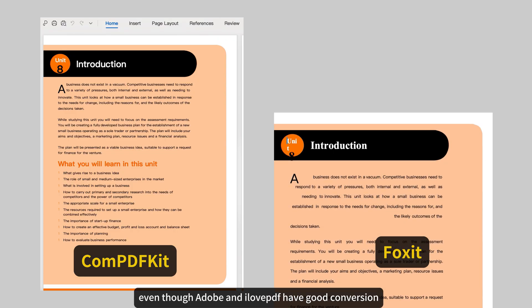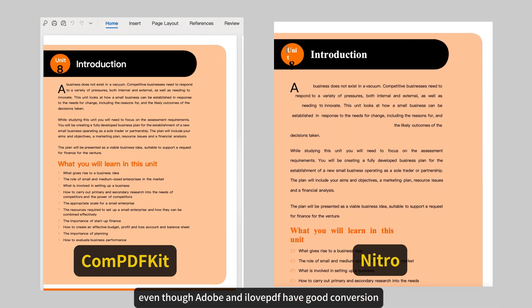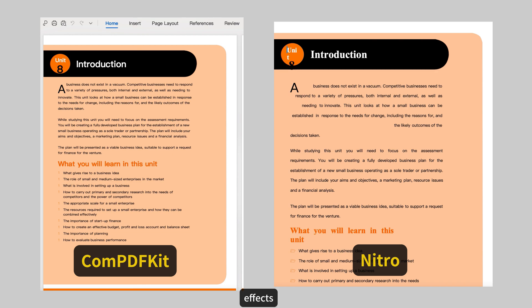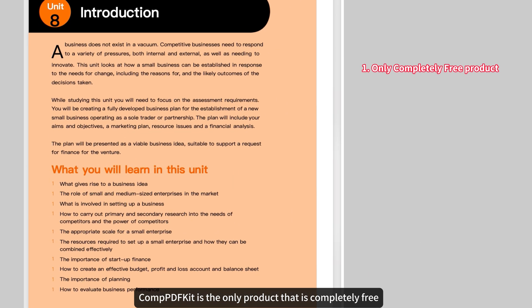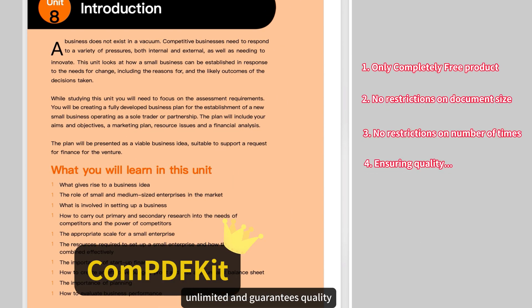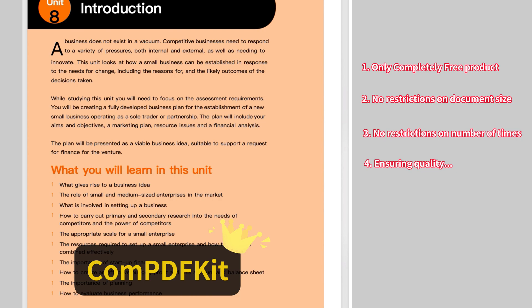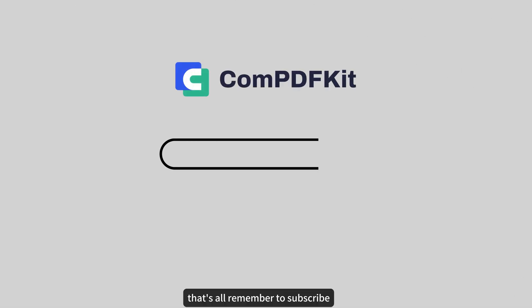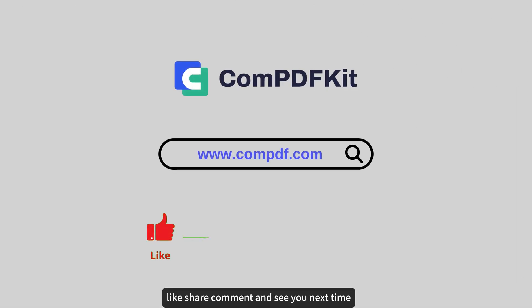Even though Adobe and I Love PDF have good conversion effects, ComPDFKit is the only product that is completely free, unlimited, and guarantees quality. That's all. Remember to subscribe, like, share, comment, and see you next time.